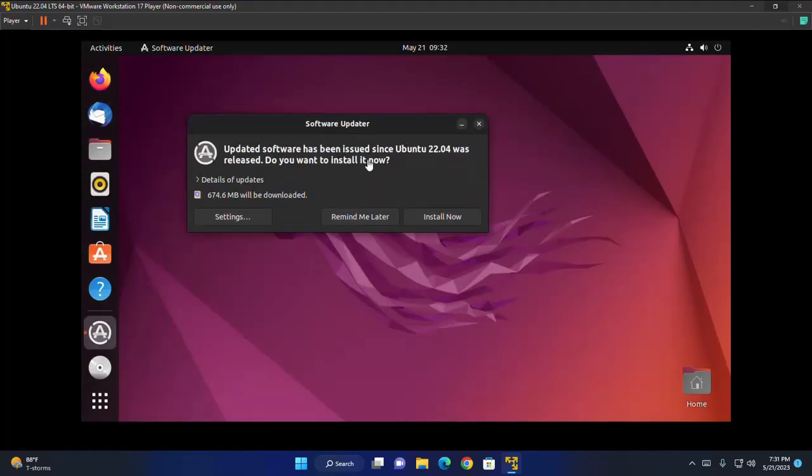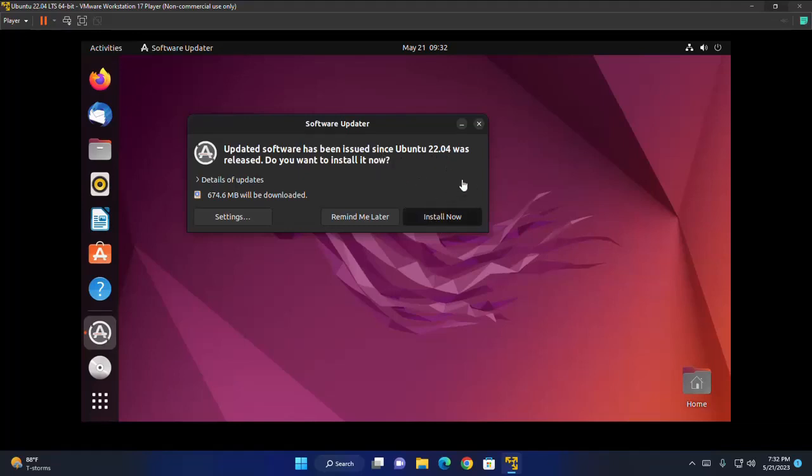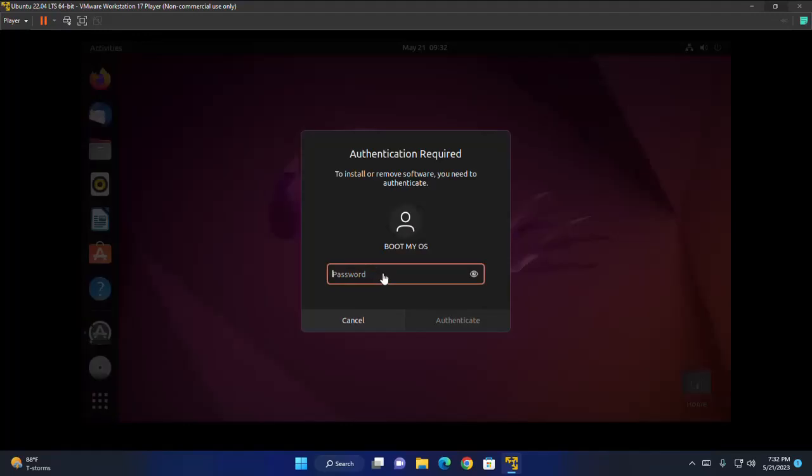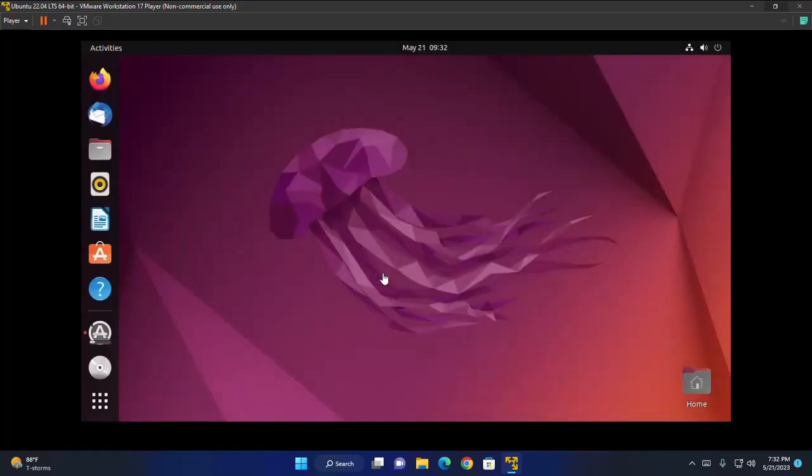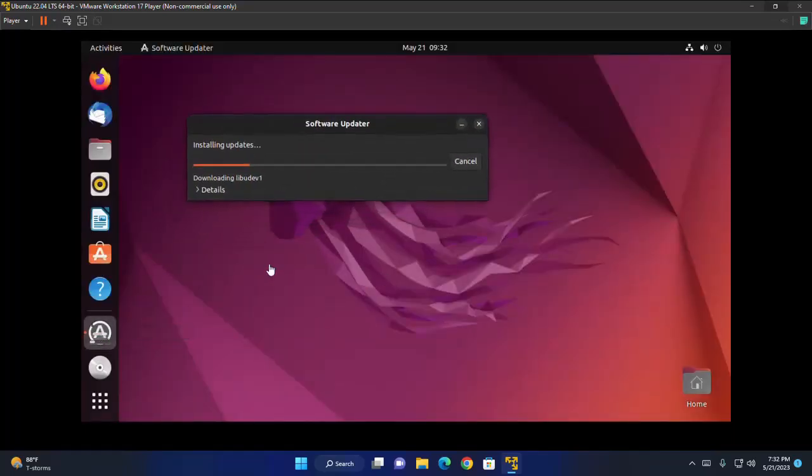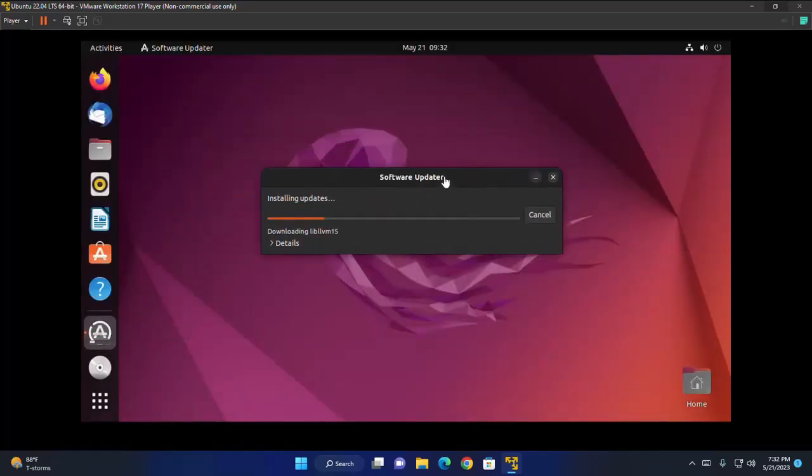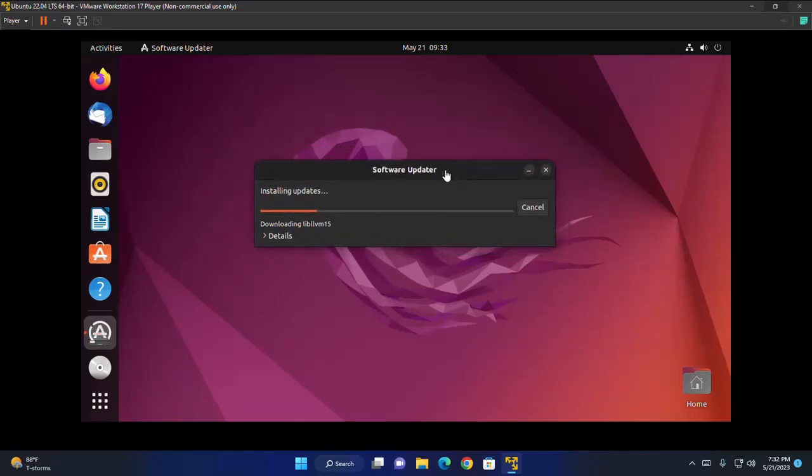Now I am going to install the updates. It may take a while for installing updates.